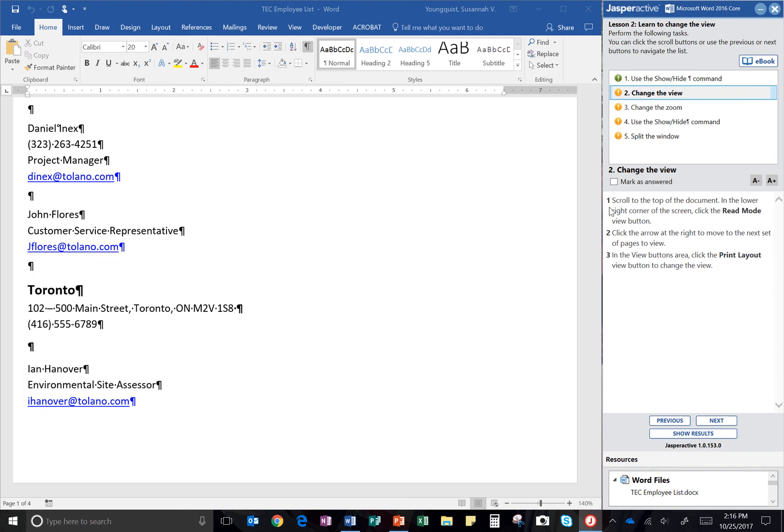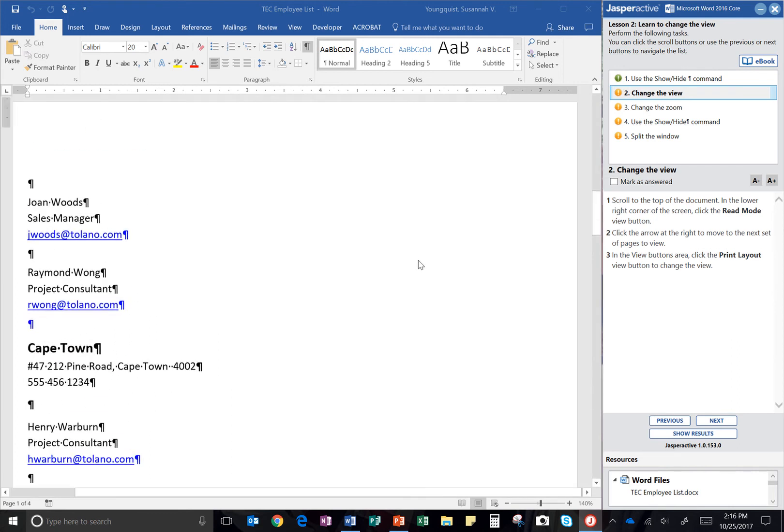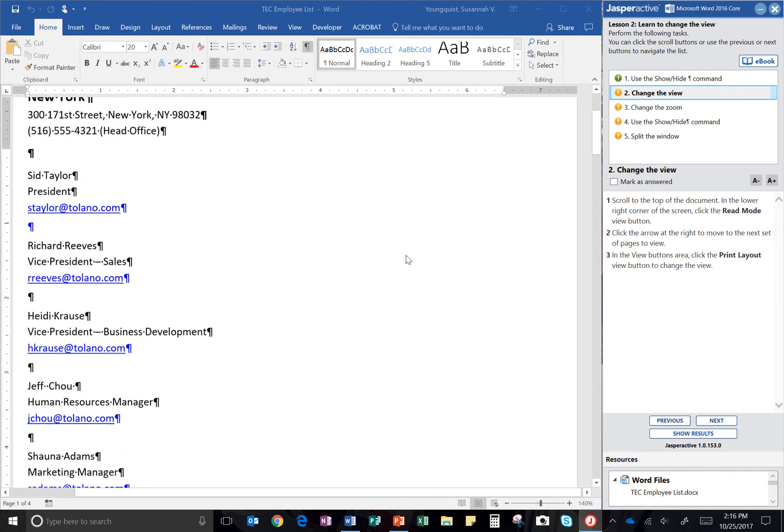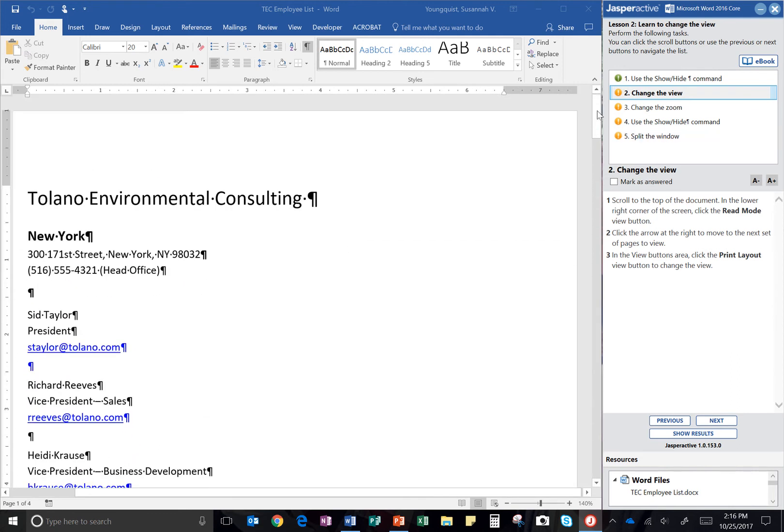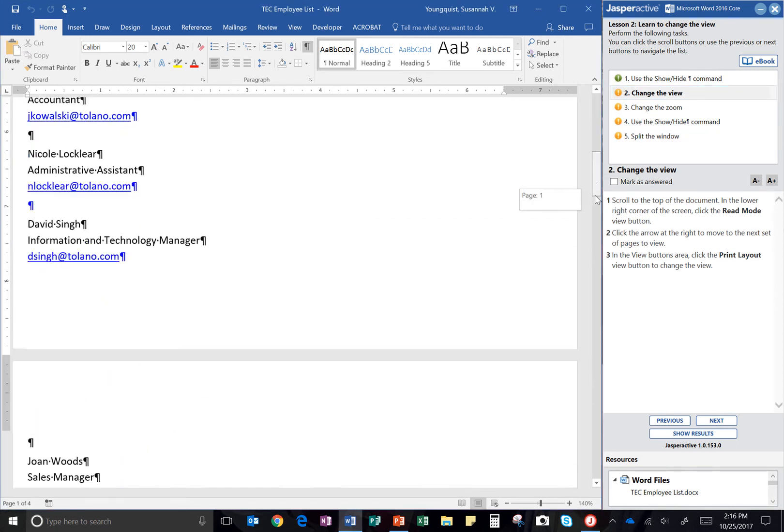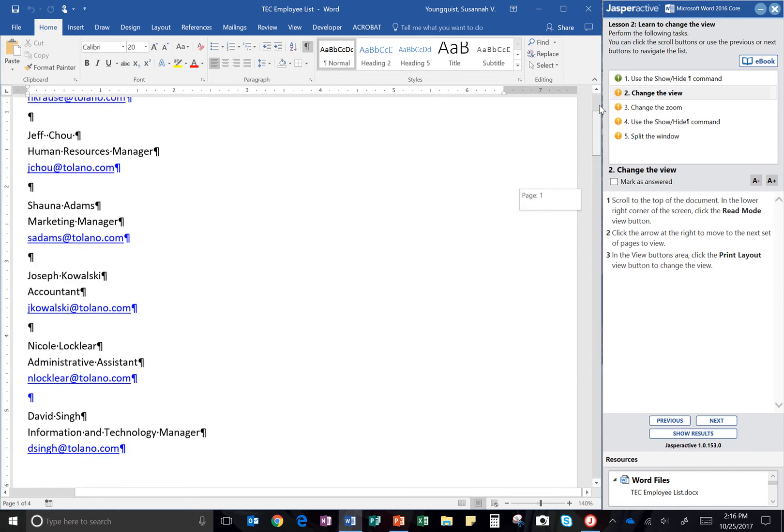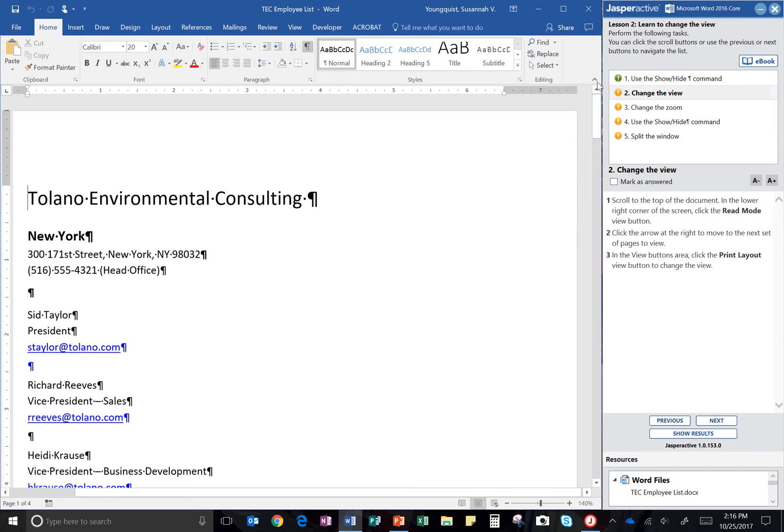Change the View. Step one, scroll to the top of the document. I can use my scroll bar here, or if I have a mouse with a wheel, I can wheel up.